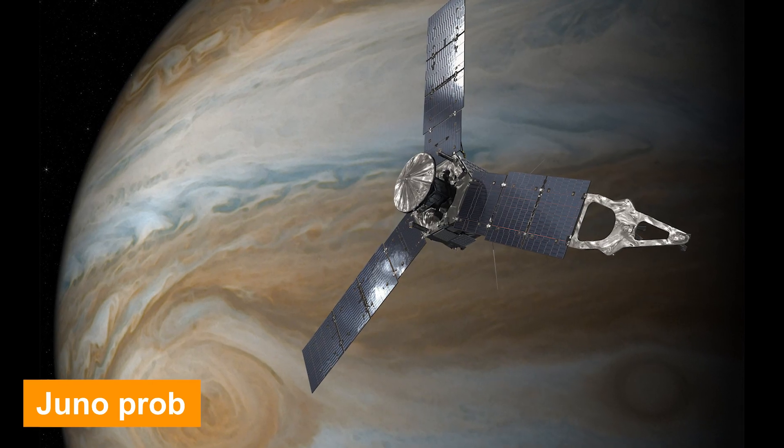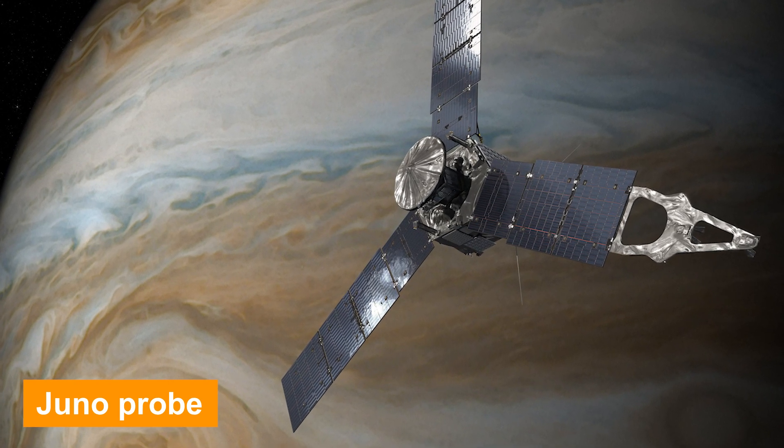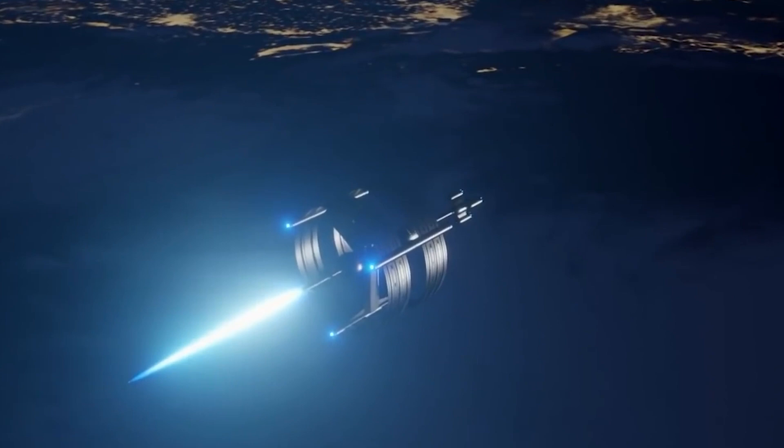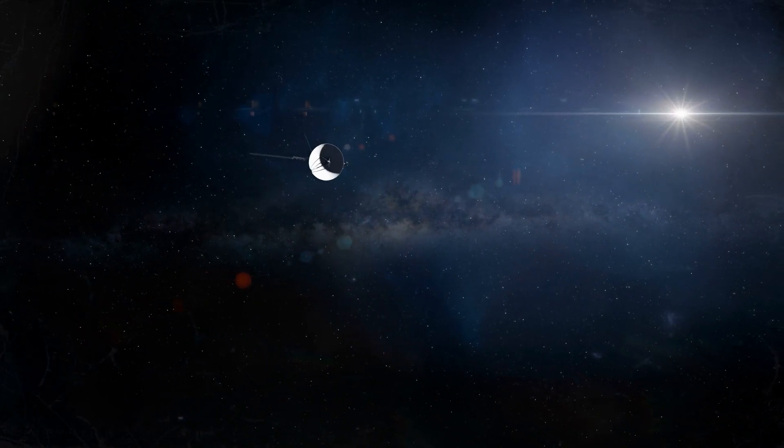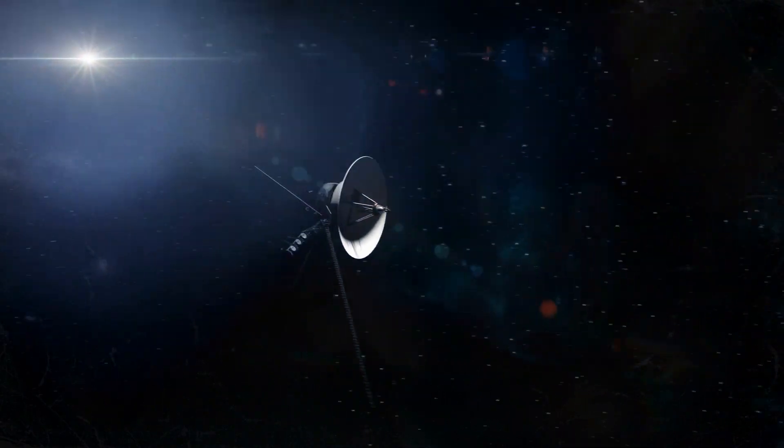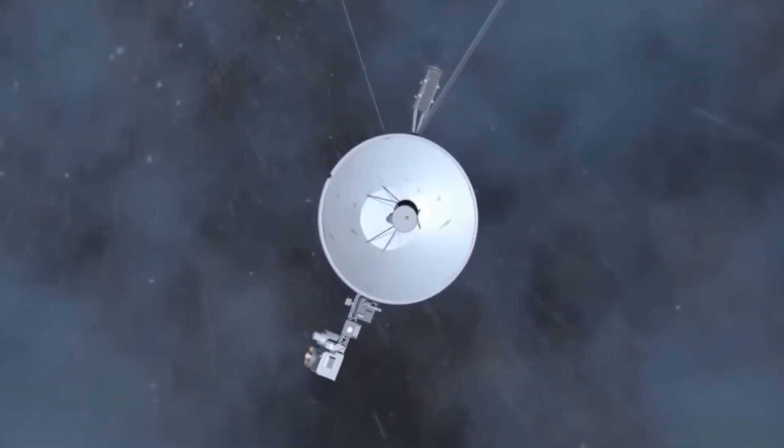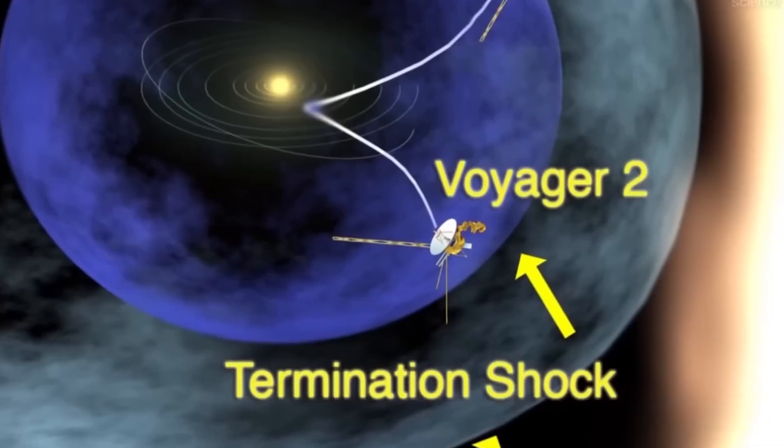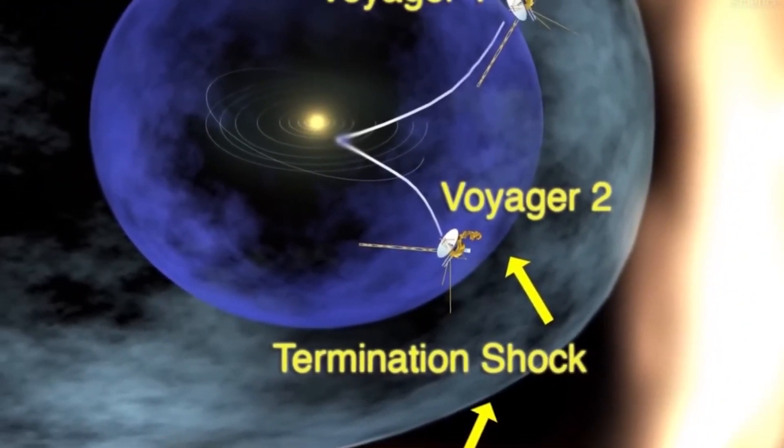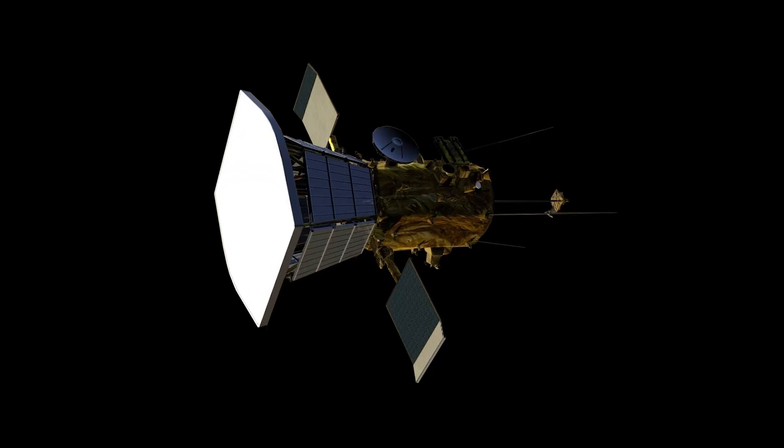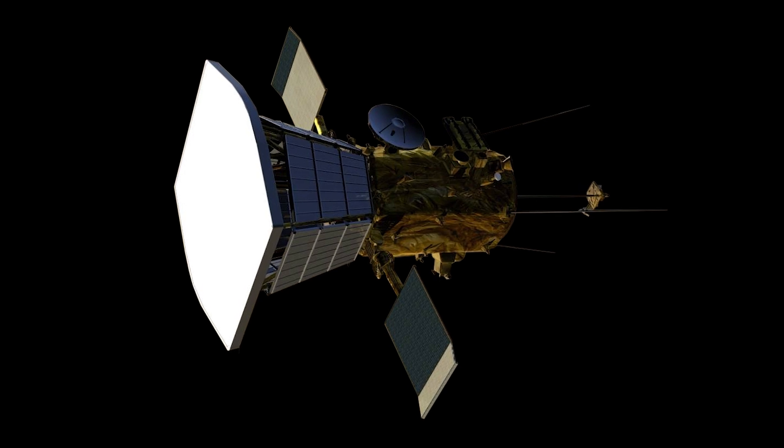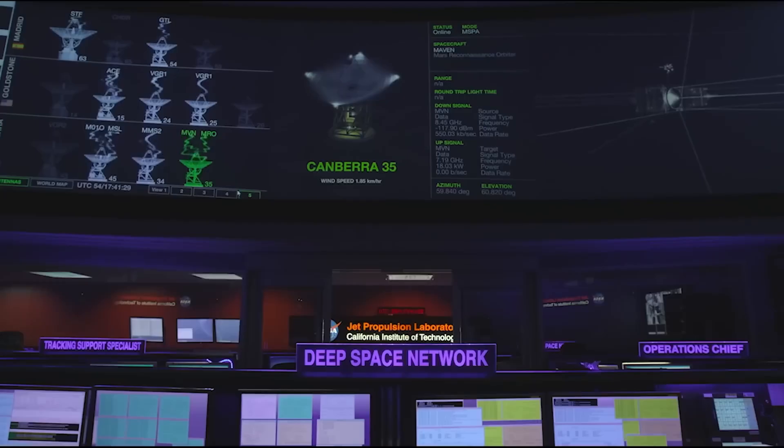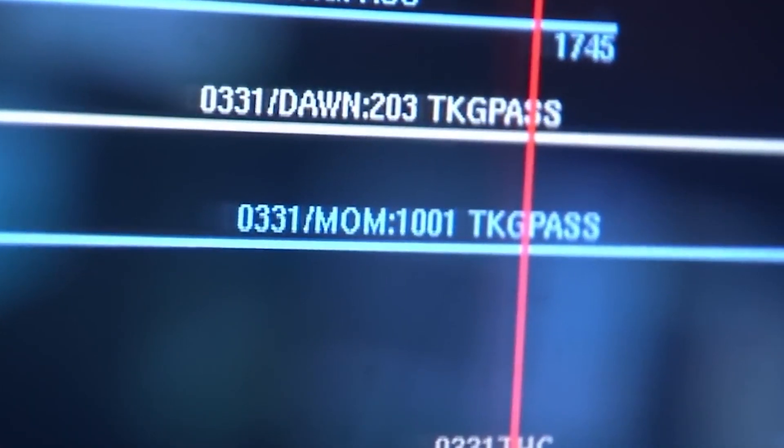The Juno probe, which orbited Jupiter from 1995 to 2003, achieved a top speed of 74 kilometers per second, a mere 0.02 times the speed of light. Voyager 1, the fastest human-built spacecraft, took nearly 35 years to exit the solar system and is now over 21 billion kilometers from Earth. The Parker Solar Probe, reaching speeds of up to 191 kilometers per second near the Sun, holds the record.